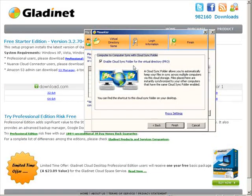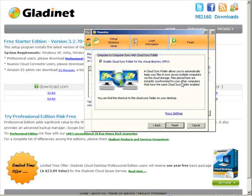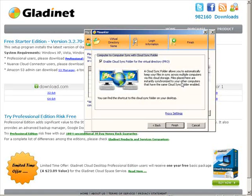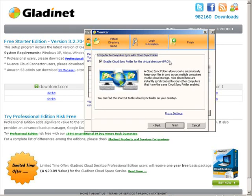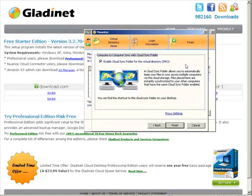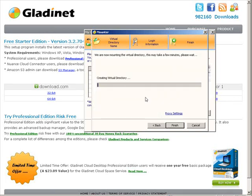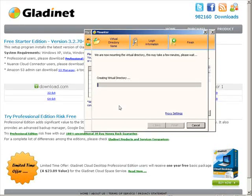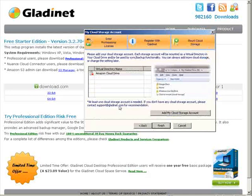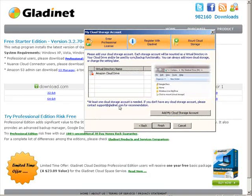Now here you have an option for the cloud sync folder. Basically, it will sync your computers together on the cloud sync folder. That's a pro version. So you can either keep that or turn it off. Click finish and now it's creating our virtual directory. So it's mounting our cloud drive for us.